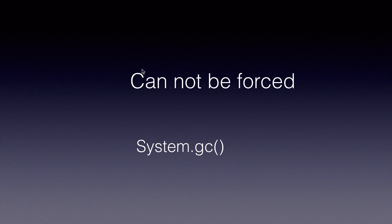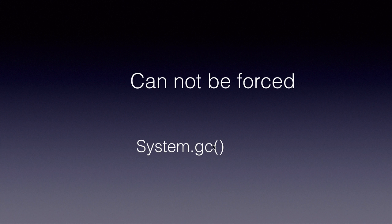Two things to remember. We cannot force the garbage collector to run but we can always request and recommend the JVM to run the garbage collection by calling system.gc method.